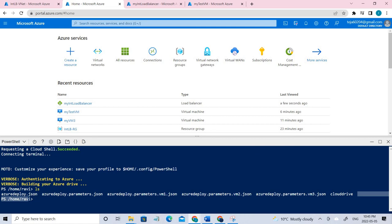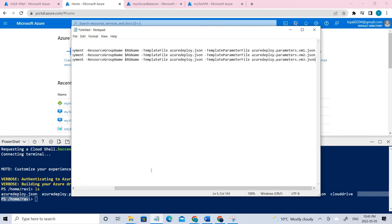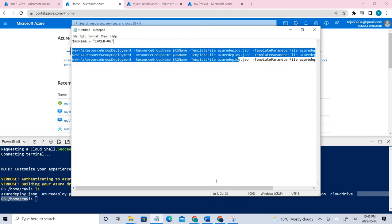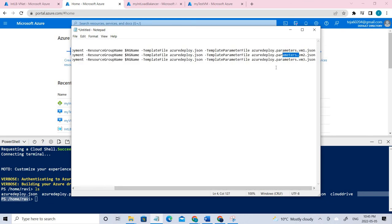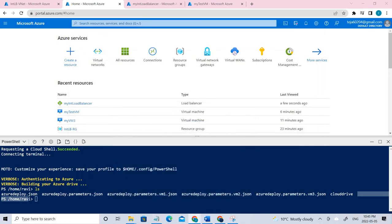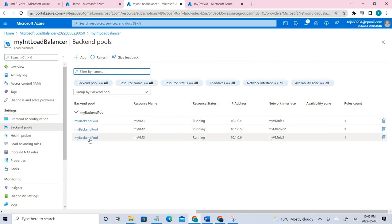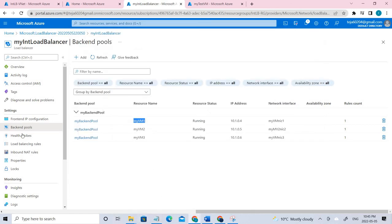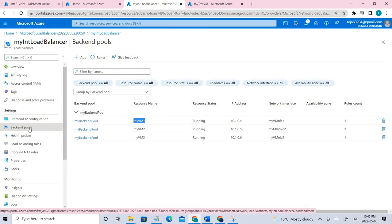Let me show you the command. For this particular resource group, we are going to create three different VMs: VM one, VM two, and VM three. It will take like 10 to 20 minutes. Once it's done, I'll show you. These are the three different machines that we have created using that particular command. You just need to copy and paste it and it will be done within 10 to 20 minutes. Once it's done, we have to add them in the backend pools — we usually add these VMs there.